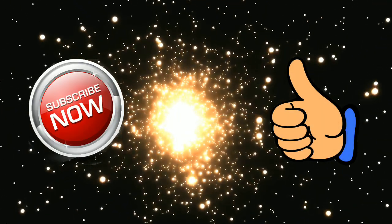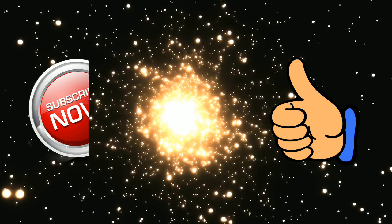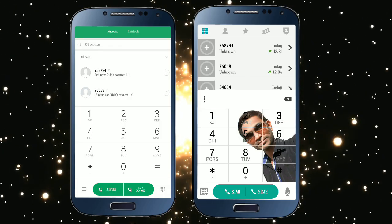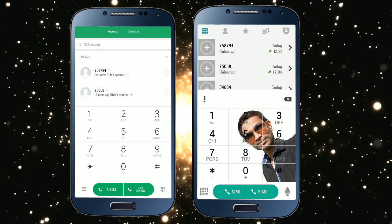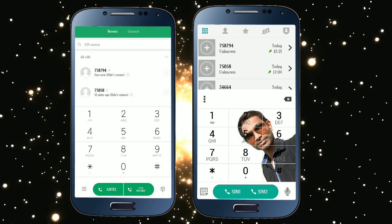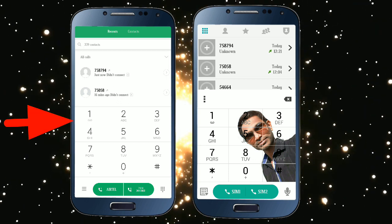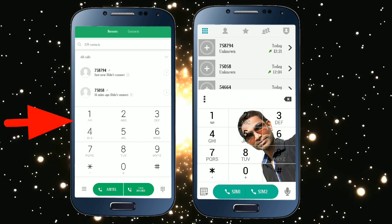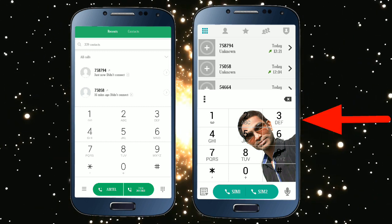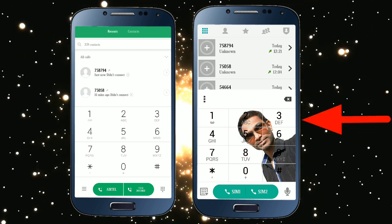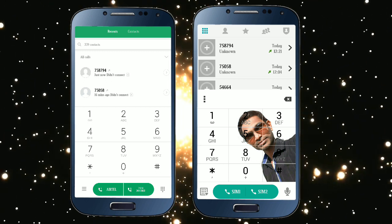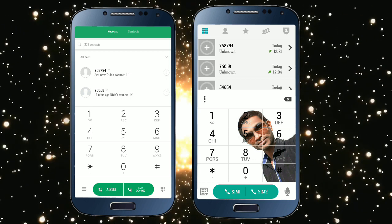Hello friends, this is Shivanand, welcome back to All in One Mind Canada channel. The topic is very interesting — we have to set the photo on the mobile dial pad. We have to set the default dial pad, and we can also set the photo on the left and right side.